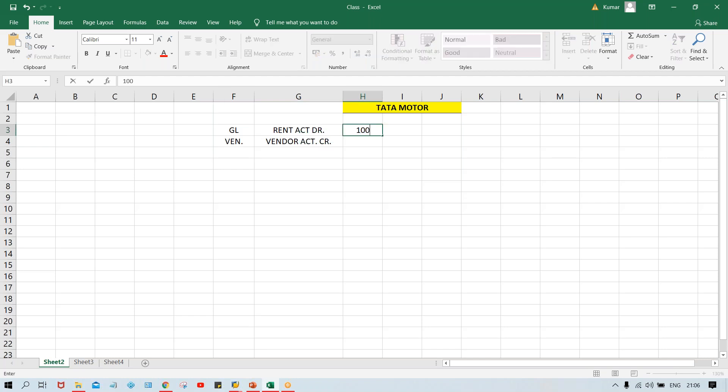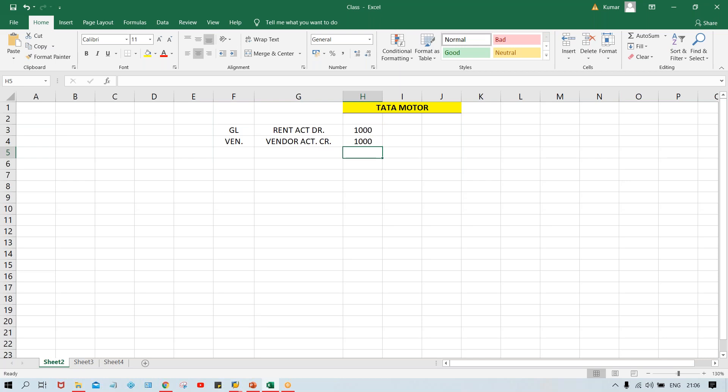In order to post a transaction, first of all, you need to have these two masters. GL master is supposed to be there, vendor master is supposed to be there. For GL master, to set up a rent GL account, we have to do certain configurations called GL account basic settings - and this is already done. For vendor account, configurations we have done in the previous session and we have created a vendor master.